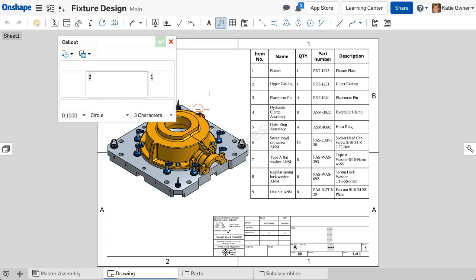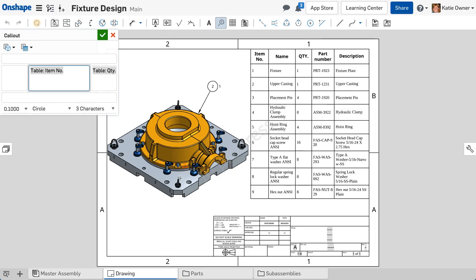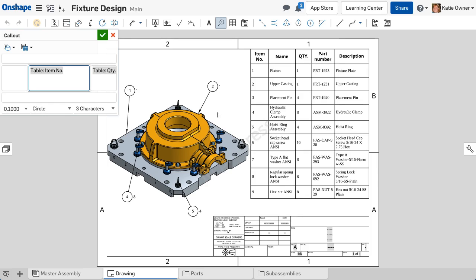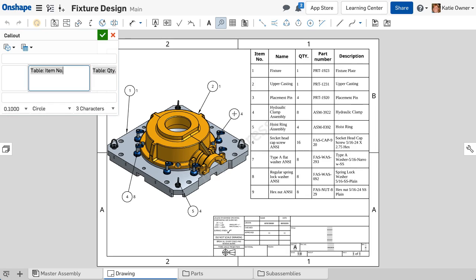Then click the balloon onto edges or vertices of parts within the view. Once done, accept the callout by selecting the green check mark on the callout dialog.